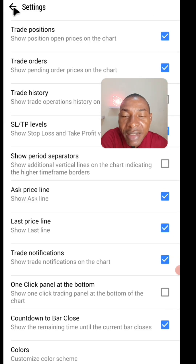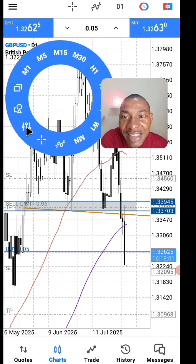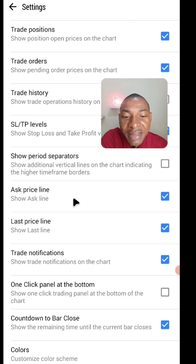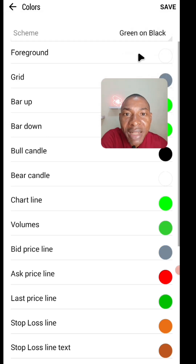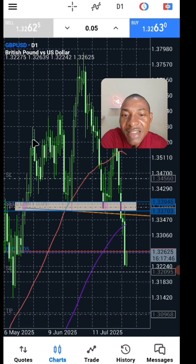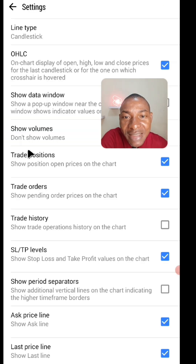If we go back, you see that the chart has changed. So if you want to change it again, maybe to green on black, then save — this is what you're having. Depending on how you want your chart, but I prefer it color on white.